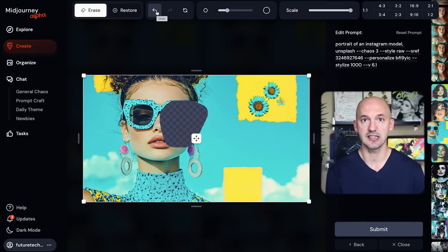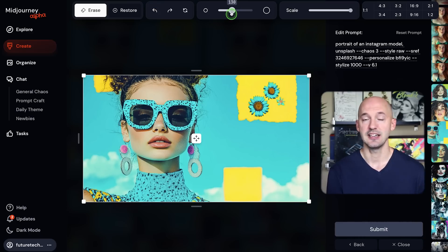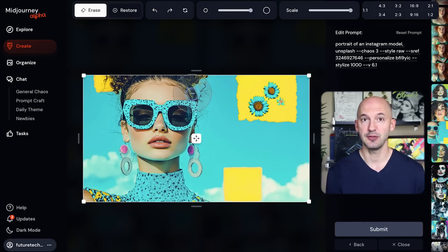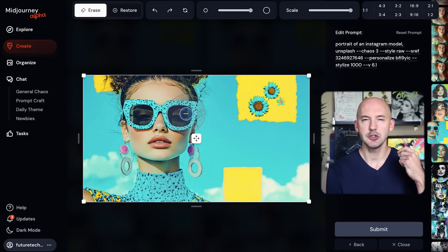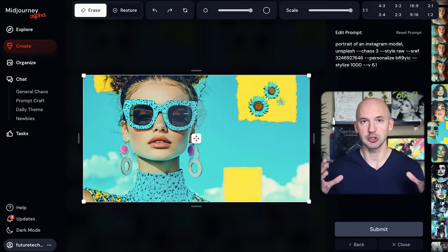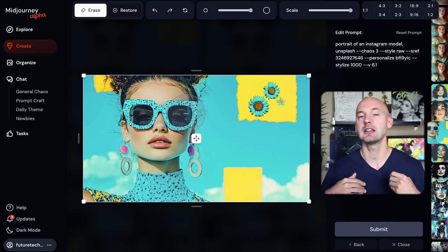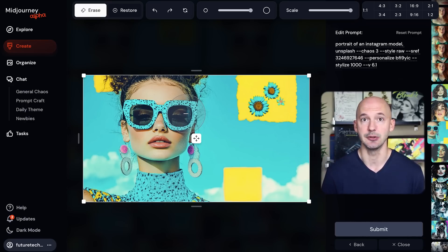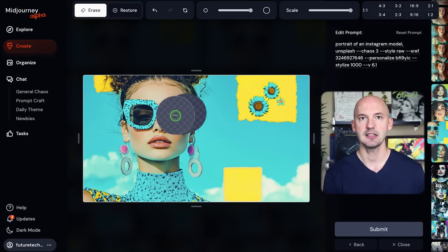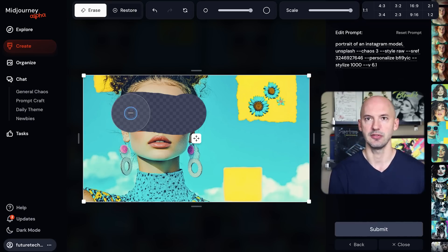You can hit control-Z or command-Z on your keyboard to get rid of this, or this little undo button at the top. And if we increase the brush all the way to 250, it can get pretty large. And one thing you should know about inpainting is that the larger the area, the better. Don't get too specific. Midjourney is going to know what you're looking for. Select more than you think you would need to. So let's select her glasses, all of her face.